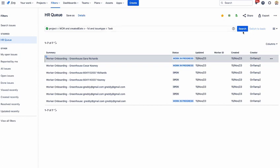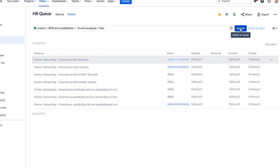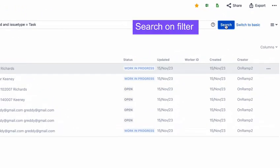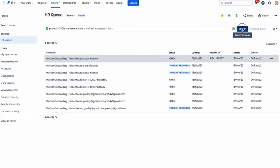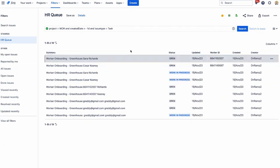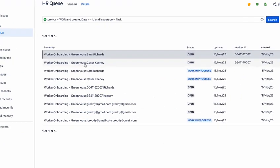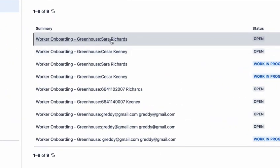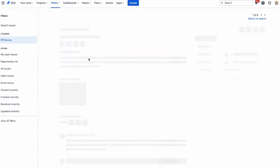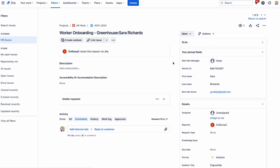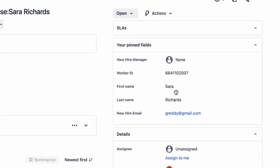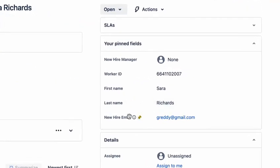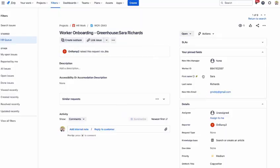And I'll go and search on my filter here, and there are a couple of new instances that got created. So Sarah's record here will show the worker ID, first name, last name, email address - these are all the fields that were pulled from Greenhouse.